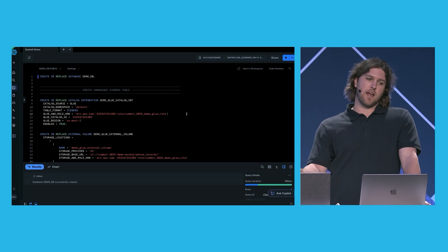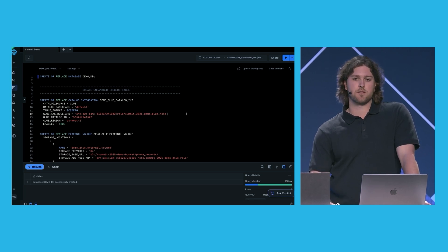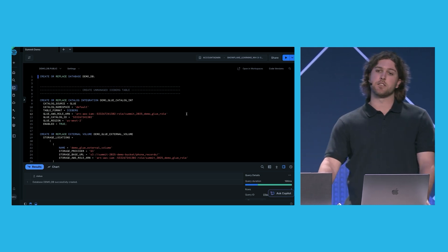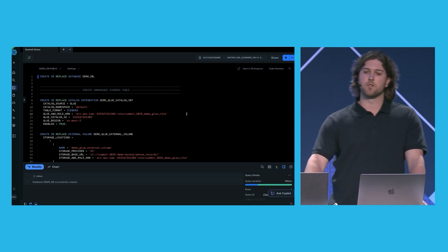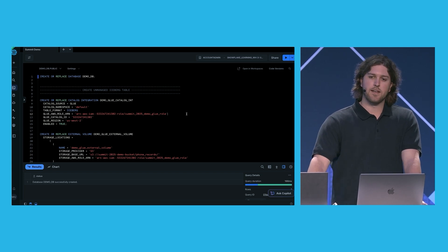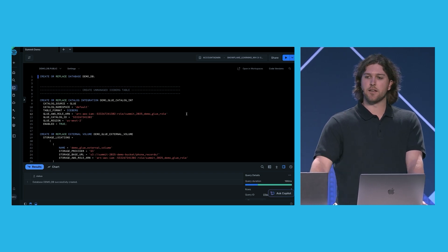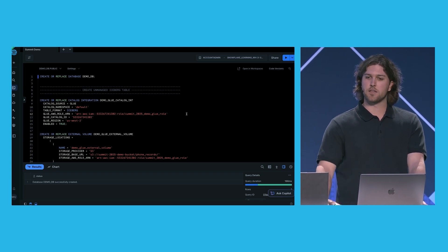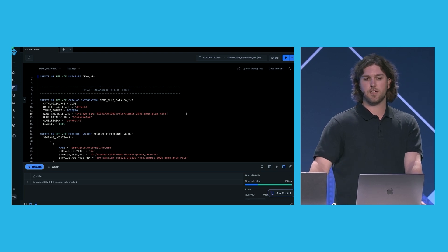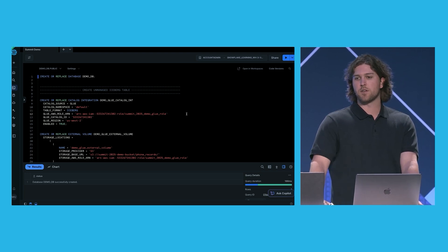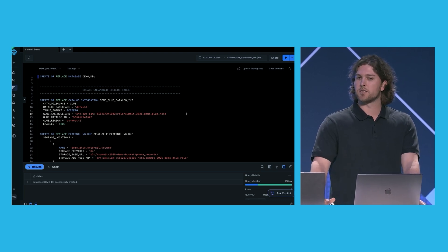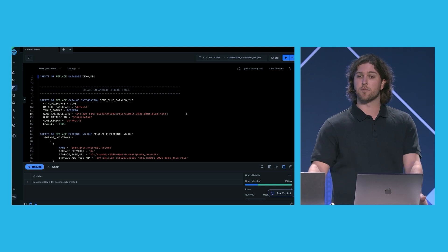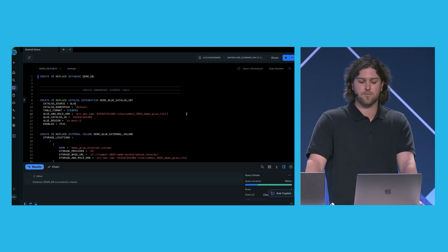In this scenario, we're going to have a third party, which owns the call system logs. They're going to publish this data to an Apache Iceberg table using the Glue catalog. And instead of ingesting this or duplicating this data in Snowflake, we're going to create an unmanaged Iceberg table, which points to this Iceberg data, and then build dynamic tables on top of this unmanaged Iceberg table, which allows us to incrementally process call records as they arrive.